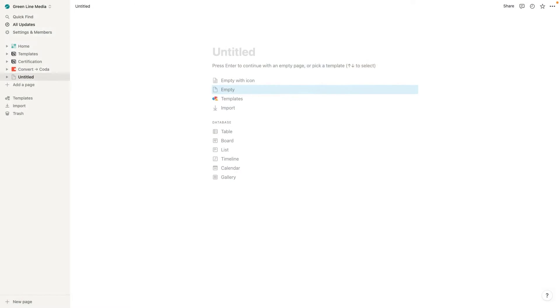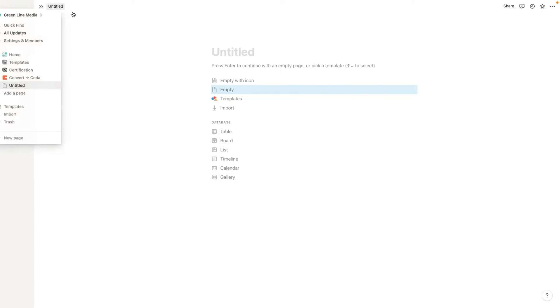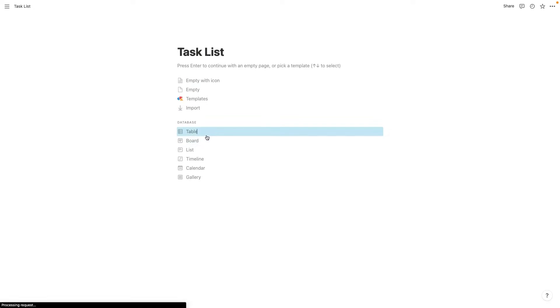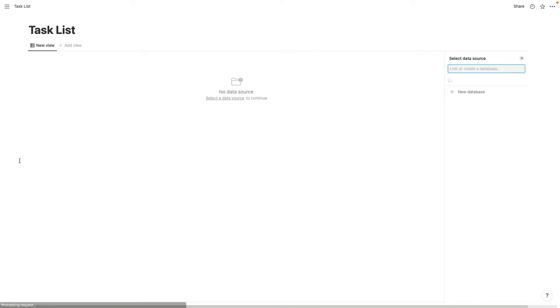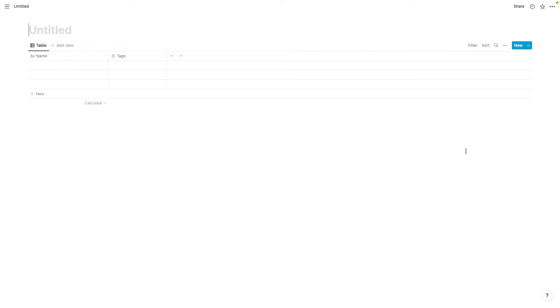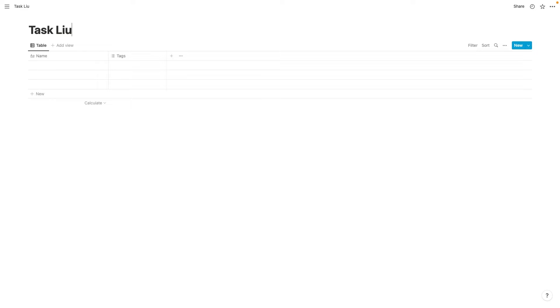First things first, we're going to jump into Notion and I'm going to get started with building out this integration. So before you can integrate Notion with Sunsama, you need something to integrate, right? You need some piece of data or a table or database to integrate with Sunsama. So in that case, what we're going to do is we're just going to create a new page and I'm going to call it task list and we're going to turn it into a table. And we're going to hit new database here because we just want a brand new database. Again, I'll name it task list.